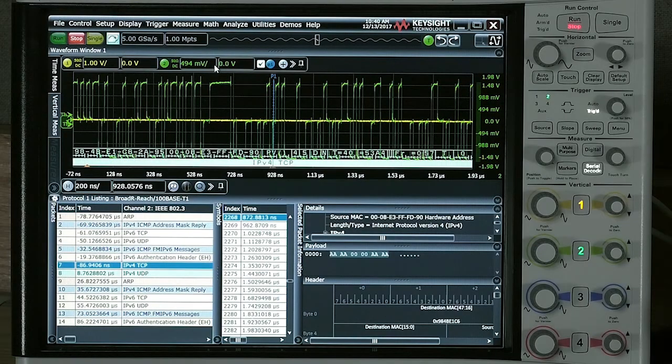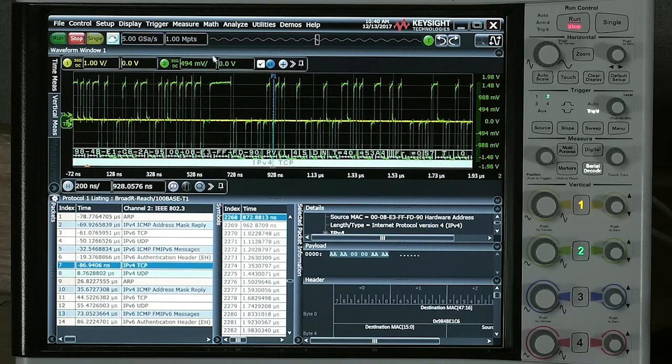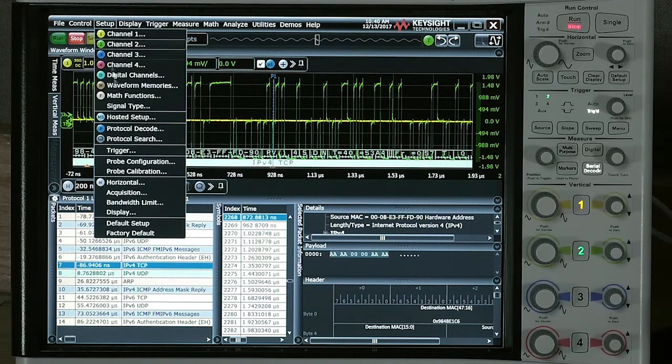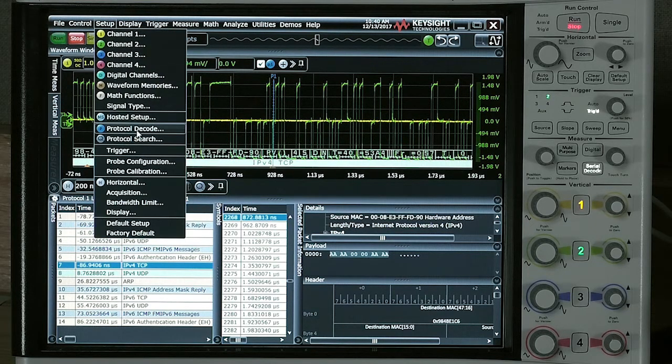Next, we're going to take a look at the protocol side of things. We're going to go under Setup and choose Protocol Decode.